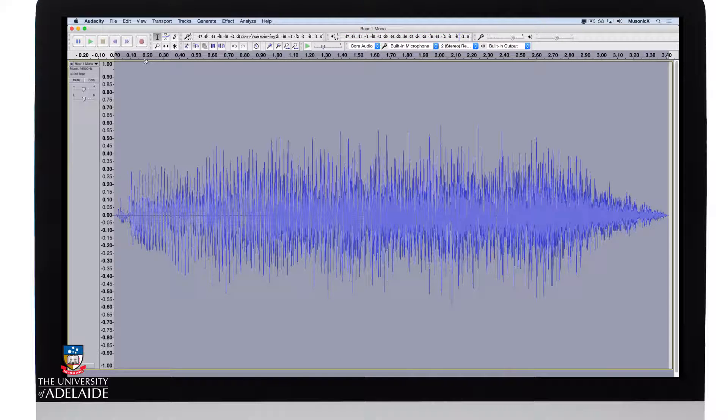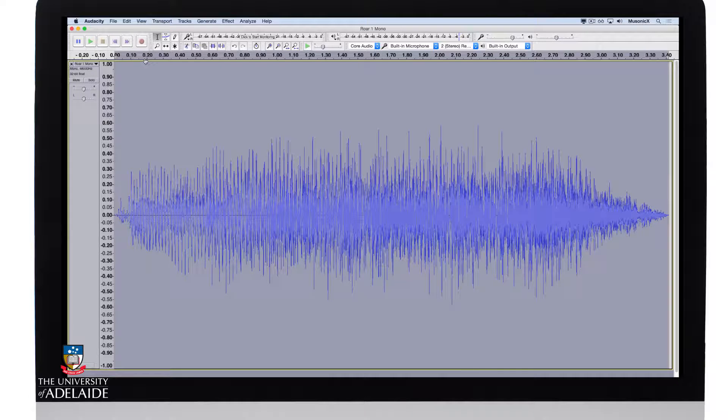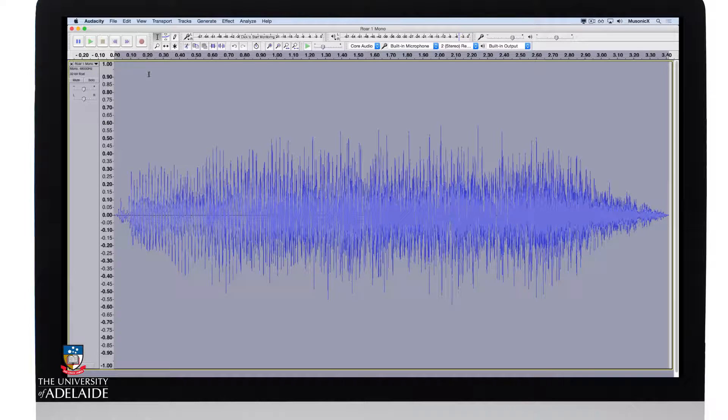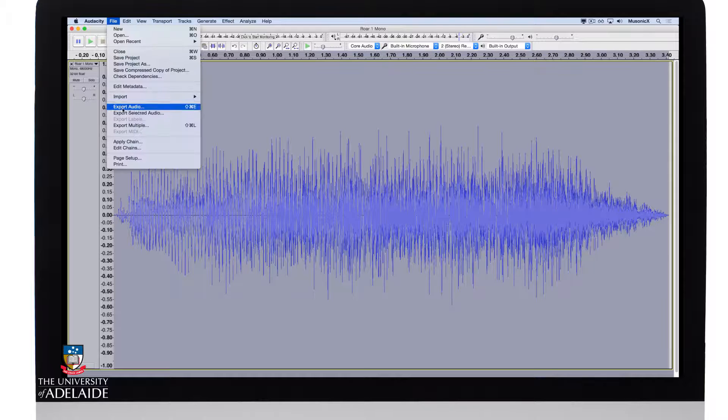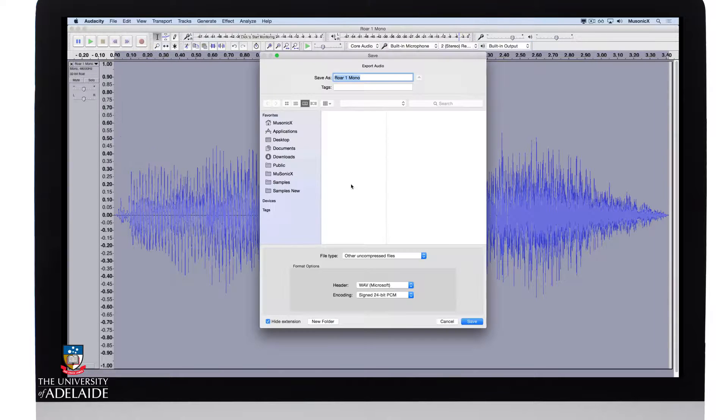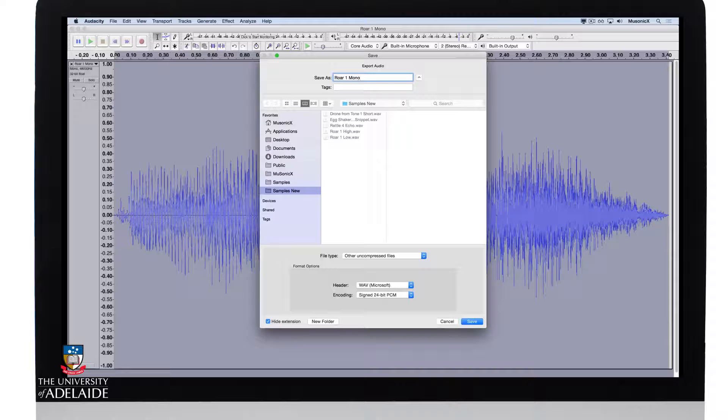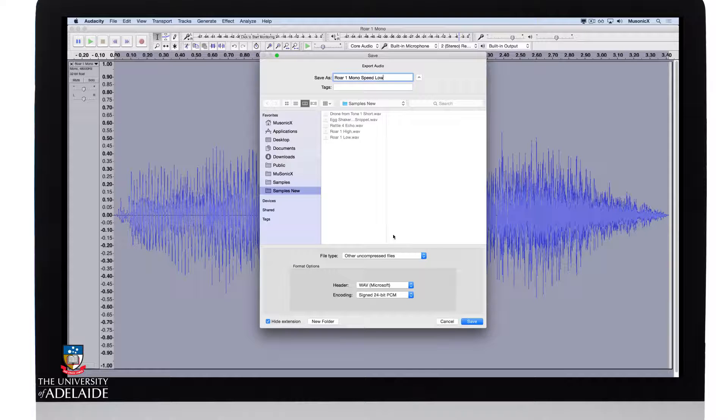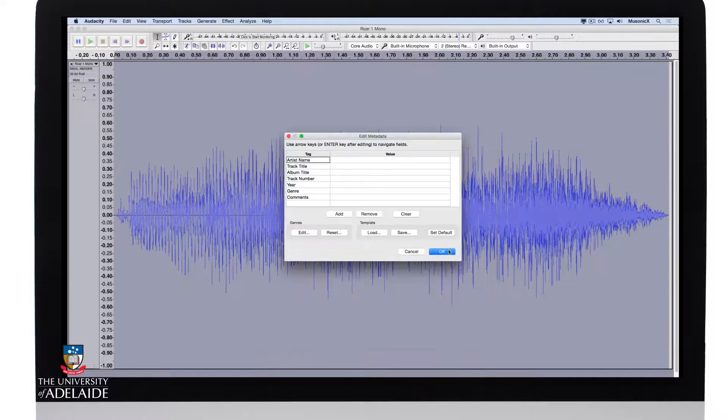So it has a similar effect as we heard before when we changed the pitch, but in this case it's actually changed the duration. I like the sound of that so I'm going to export it out. Wave 24-bit and save. We don't need the metadata.